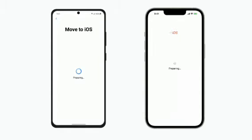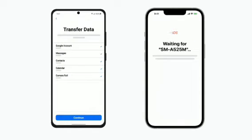Wait until the Transfer Data screen appears on your Android device and select the content that you want to transfer. You can move your Google account, messages, contacts, and other things like accessibility and display settings. Then tap Continue.